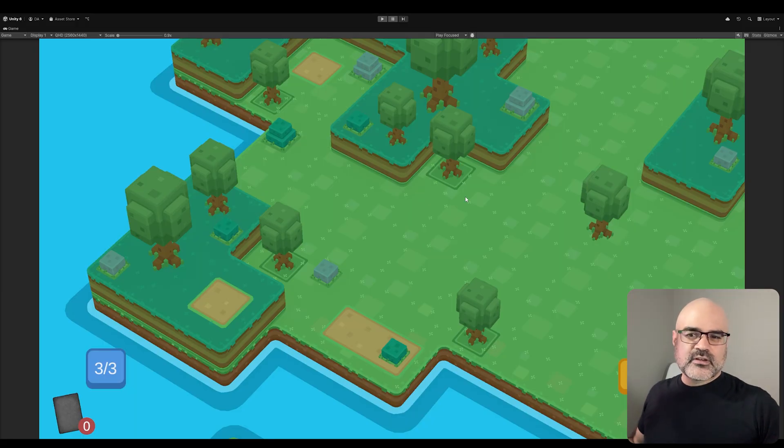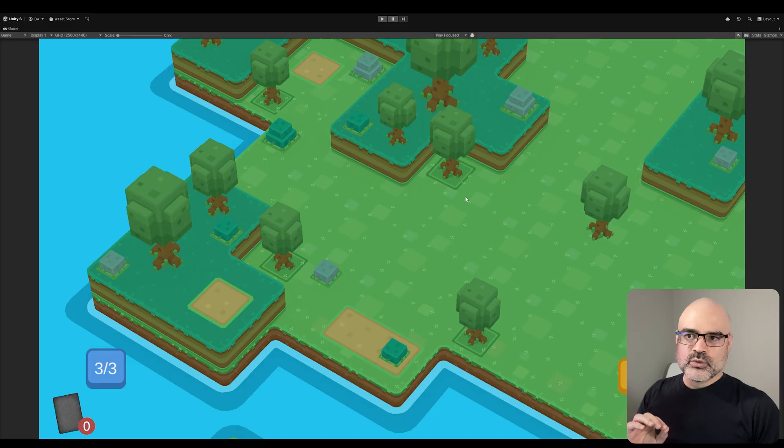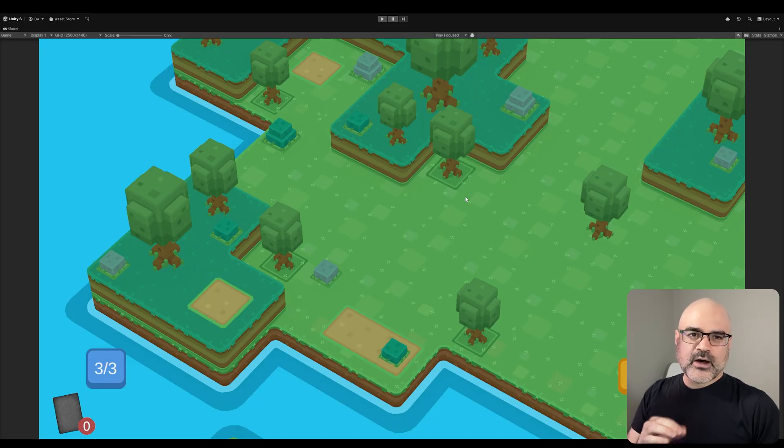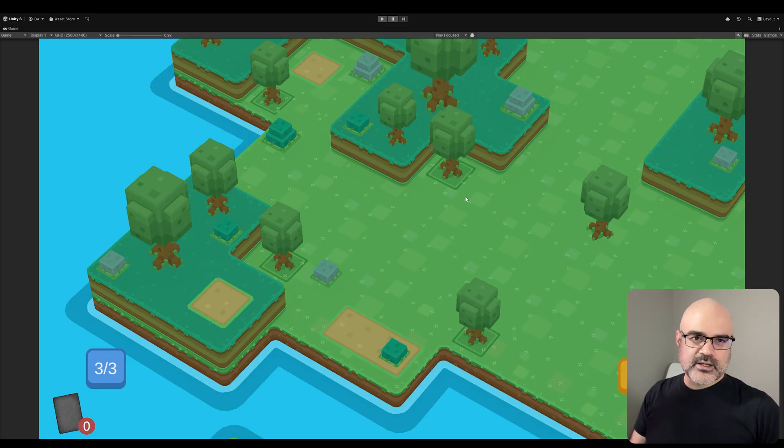My goal with this series is I want to use AI to create all of the code in my game without me having to actually write it. In a way, I am directing the code, but I'm not writing it.